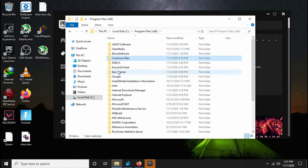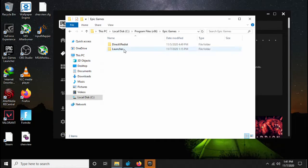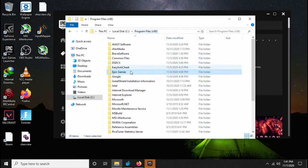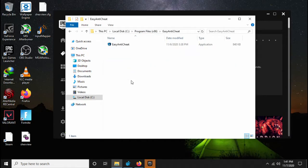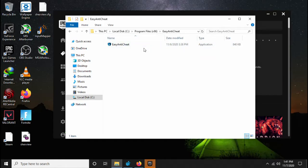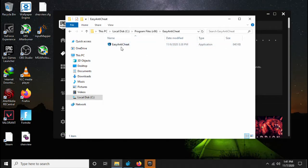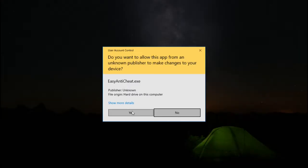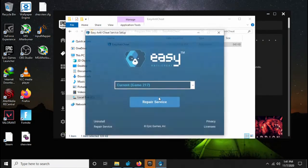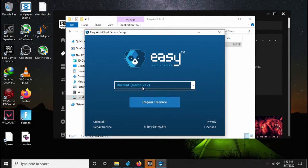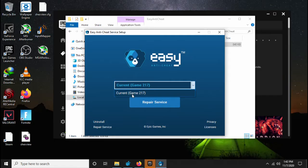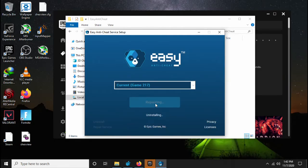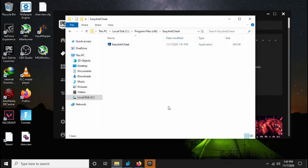Epic Games. Here you'll see Easy Anti-Cheat in the Program Files x86. Try to run this as admin. And here, as you can see, the current game, all you have to do is click repair service. Once this is done...